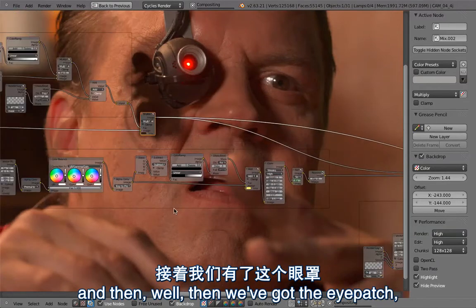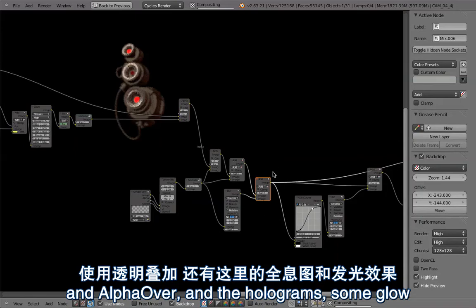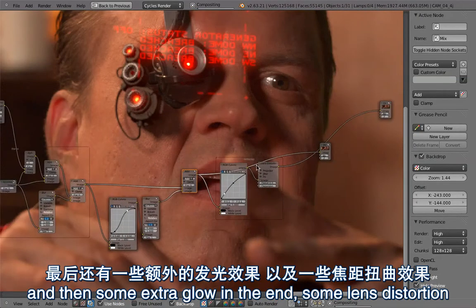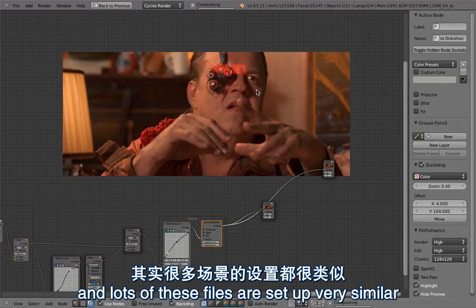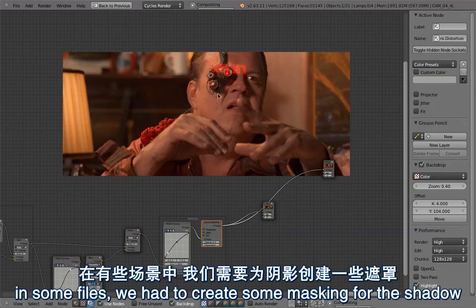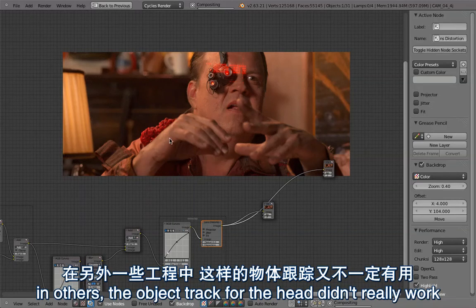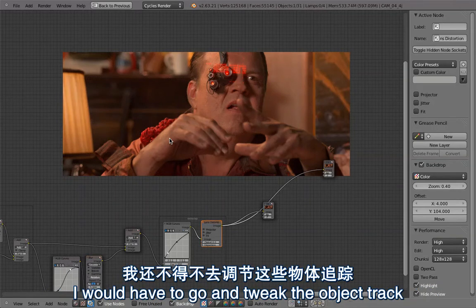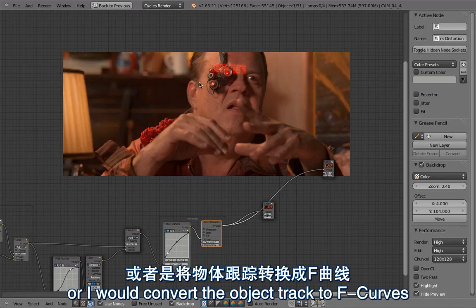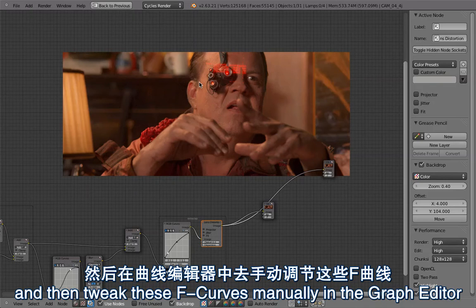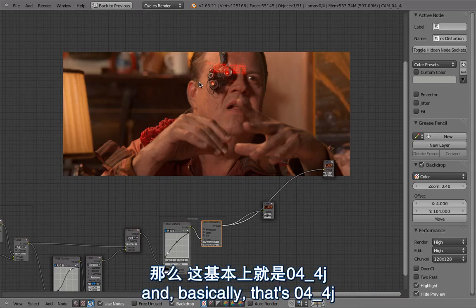Then we've got the eyepatch, some noise, alpha over, the holograms, some glow, then some extra glow at the end, some lens distortion — and that is the finished composite. Lots of these files are set up very similarly. In some files we had to create masking for the shadow when the character moves his hand in front of his face. In others, the object track for the head didn't work, so I had to tweak the eyepatch object track manually — either by animating the parent object or by converting the object track to F-curves and tweaking them in the graph editor. In this case it was very straightforward, so that worked great. And basically that's 4.4.J.